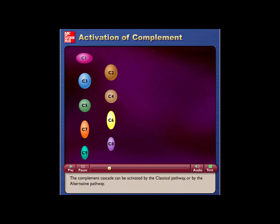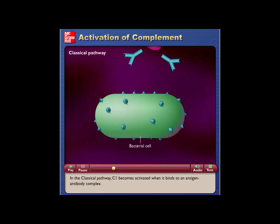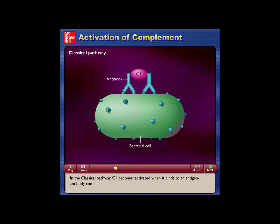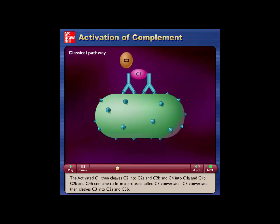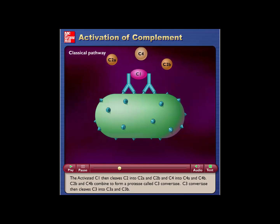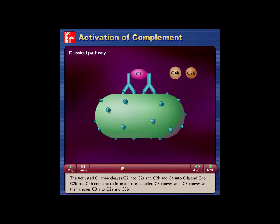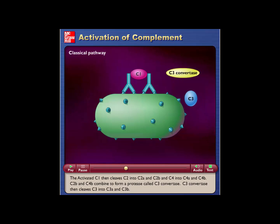The complement cascade can be activated by the classical pathway or by the alternative pathway. In the classical pathway, C1 becomes activated when it binds to an antigen-antibody complex. The activated C1 then cleaves C2 into C2A and C2B, and C4 into C4A and C4B. C2B and C4B combine to form a protease called C3-convertase, which then cleaves C3 into C3A and C3B.